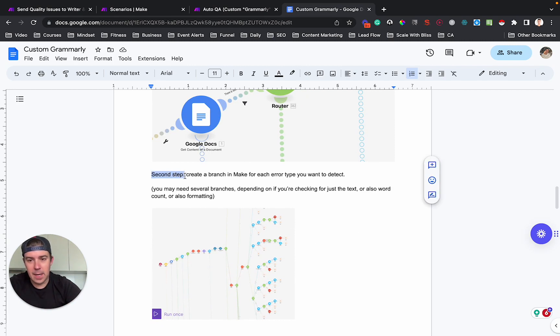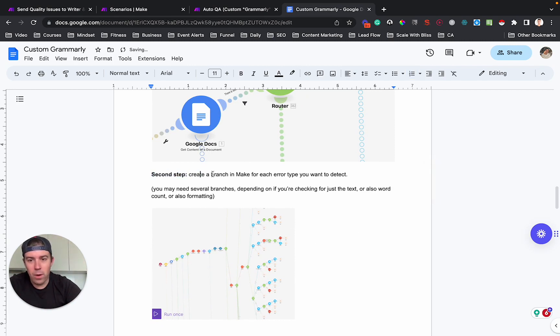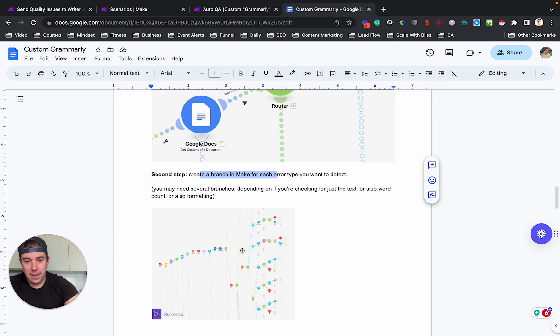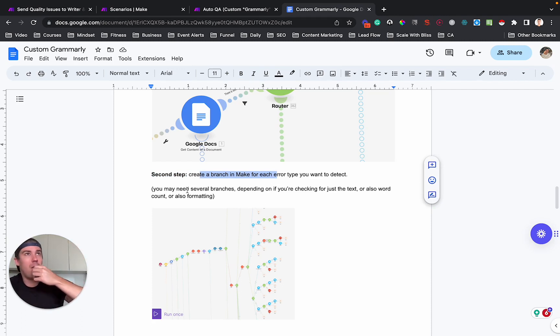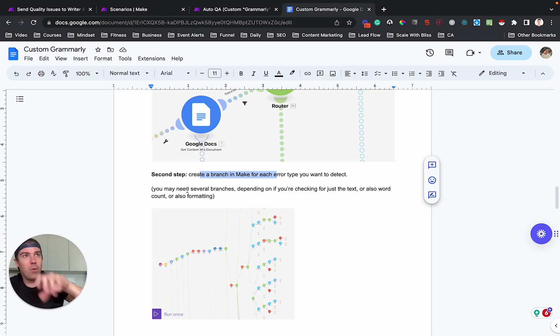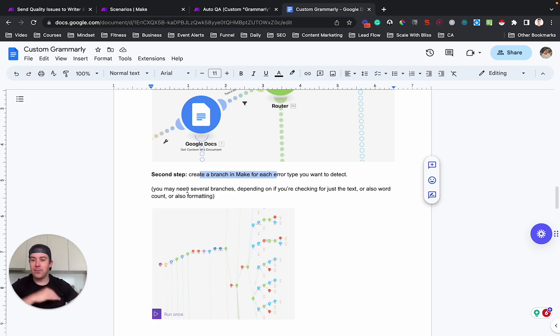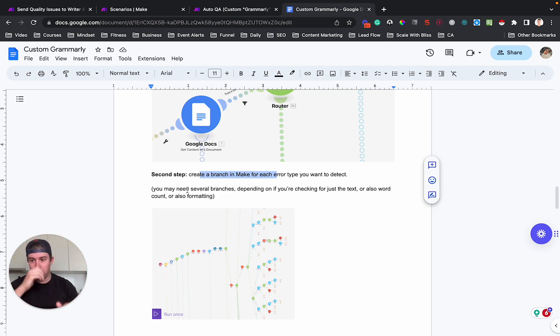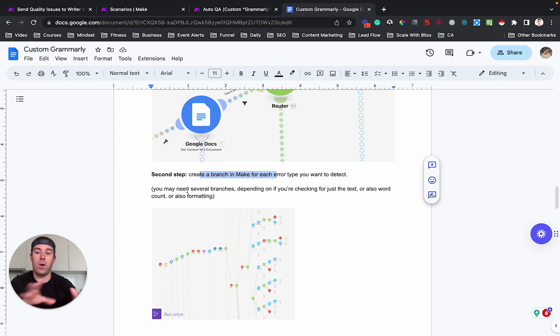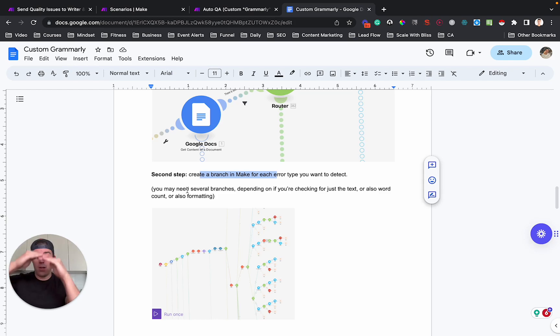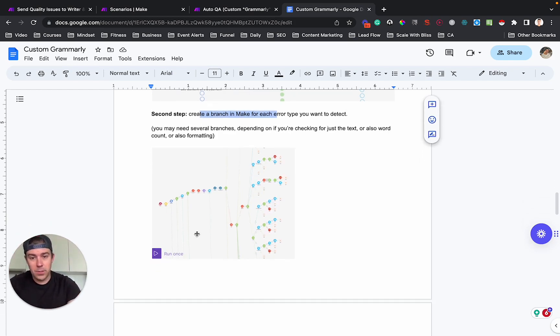The second step is you need one branch and make for each type of error you're detecting. You may need, in this case, we have several branches. You may have one that's like, check all the italic texts. You may have one that just check all the texts after the conclusion, for example, check the references, the end or check the beginning or whatever. So you may have, and you may have one, you may have one in a simple case, you may have just one branch that just to check the text in and of itself.